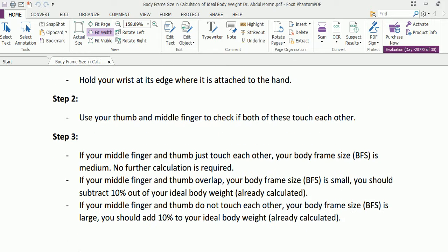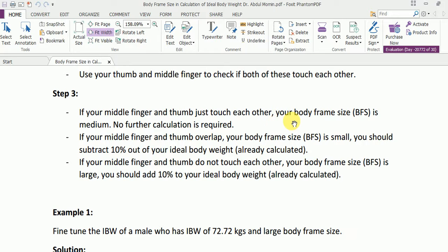In the second step, using your thumb and middle finger, check if both of these touch each other or not. In the third step: if your middle finger and thumb just touch each other, your body frame size is medium and you don't need to do any further calculations. If they overlap, your body frame size is small and you should subtract 10% from your ideal body weight. If they do not touch each other, your body frame size is large and you should add 10% to your ideal body weight.